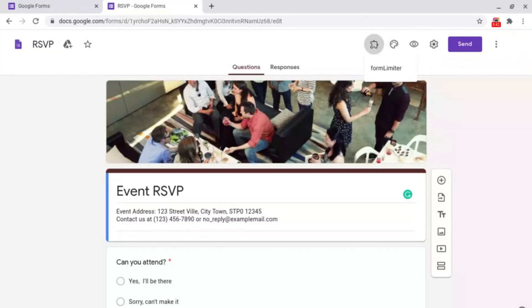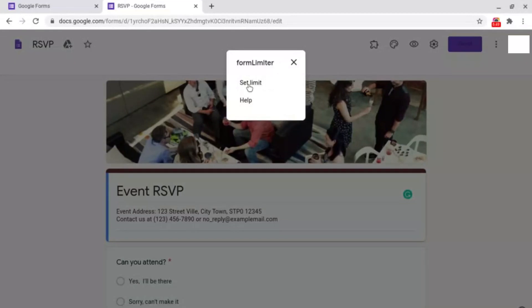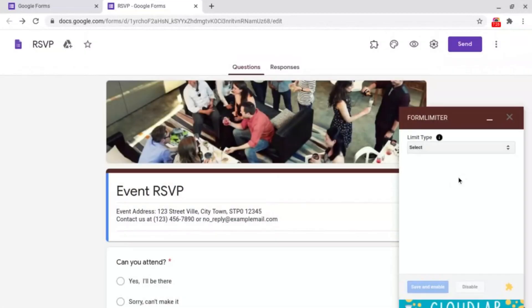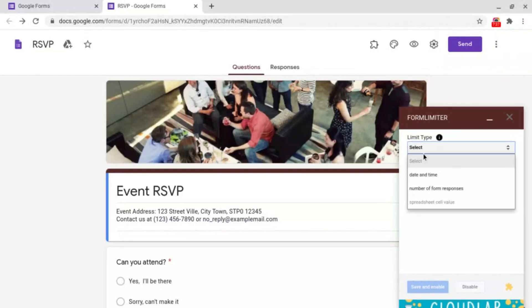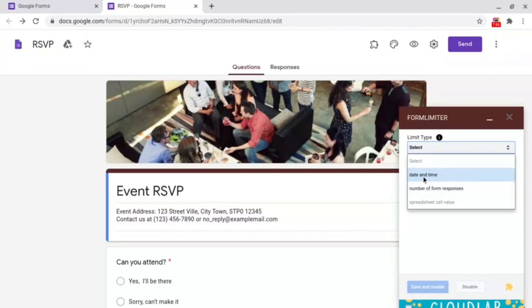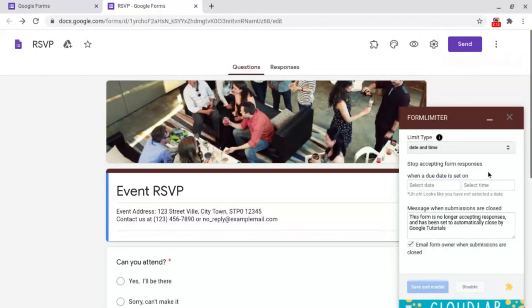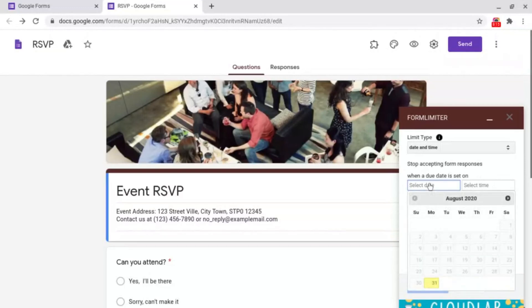Then what we want to do is click on Form Limiter, set a limit. Then it will open this box here. What you want to do is click select under limit type. Then what you have the option to do is to limit it by date and time or the number of form responses. I'm going to show you how to do it by date and time. Then all you need to do is select a date that you want to limit it to. I'm going to limit it to Thursday.